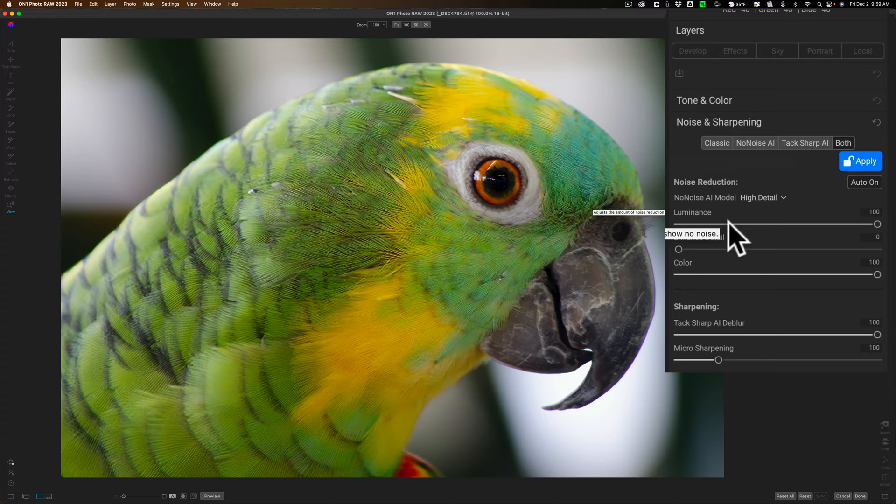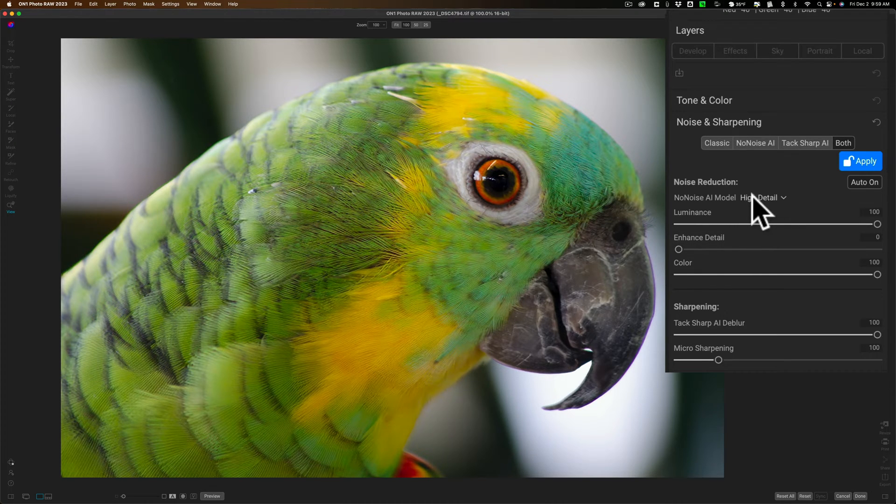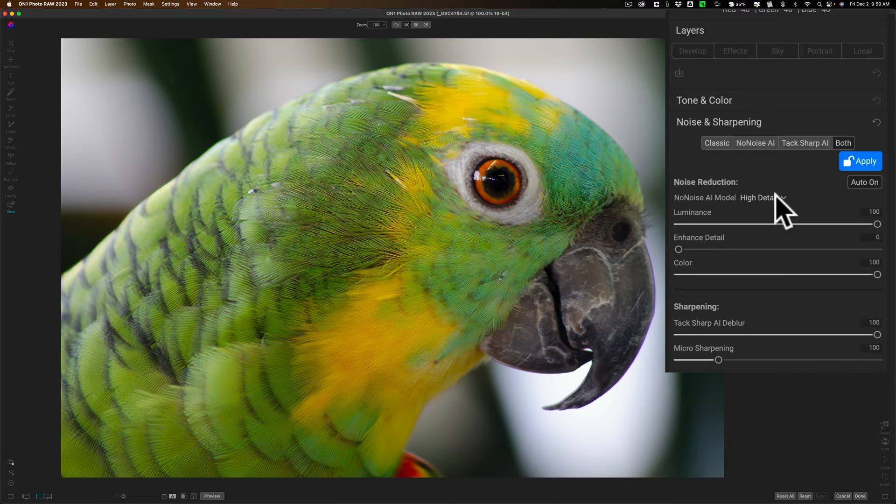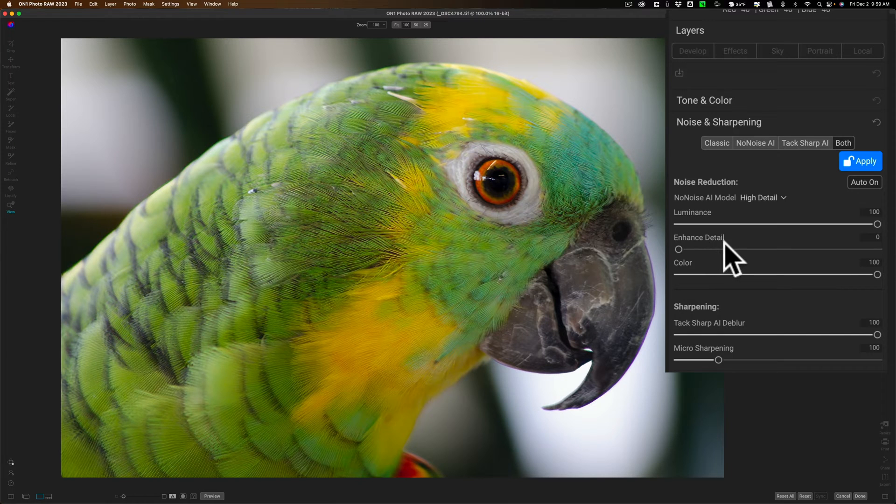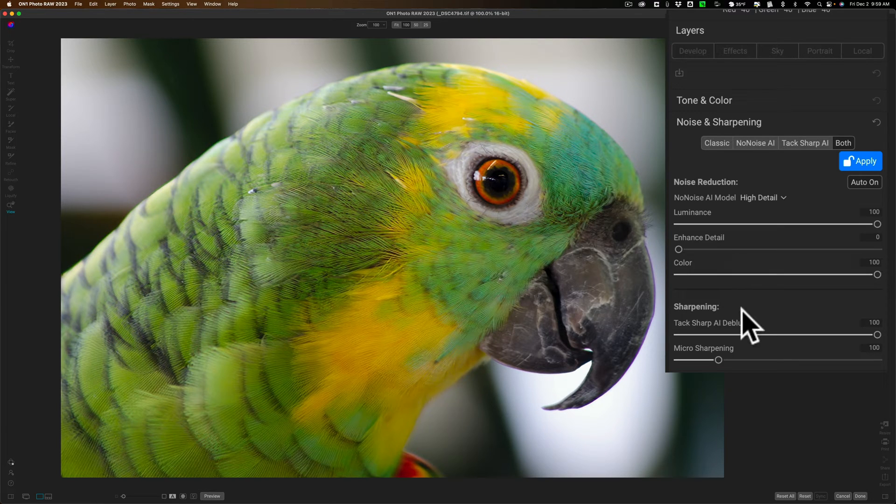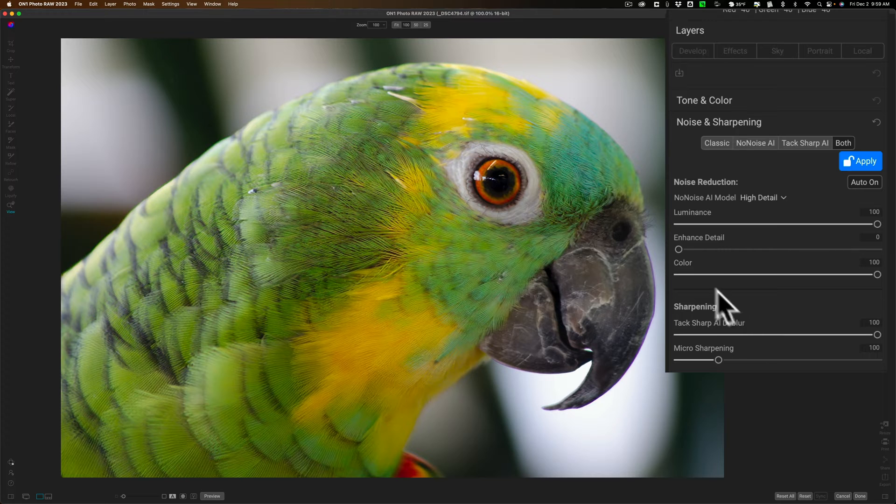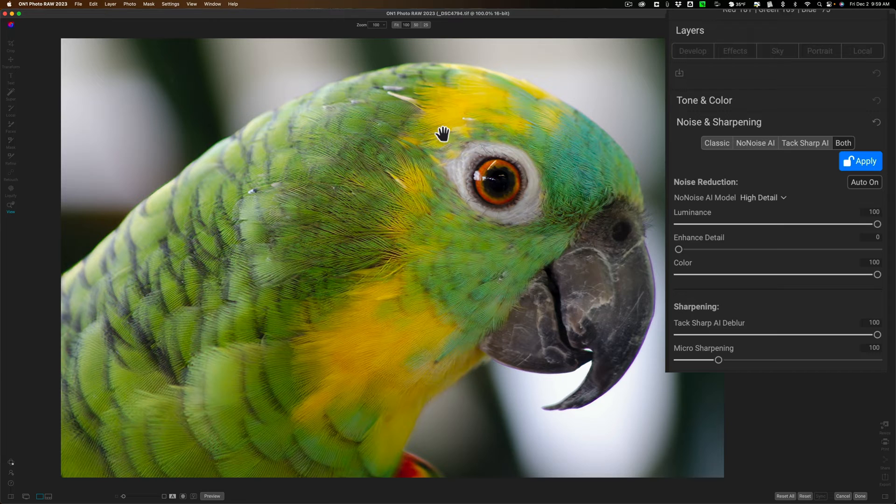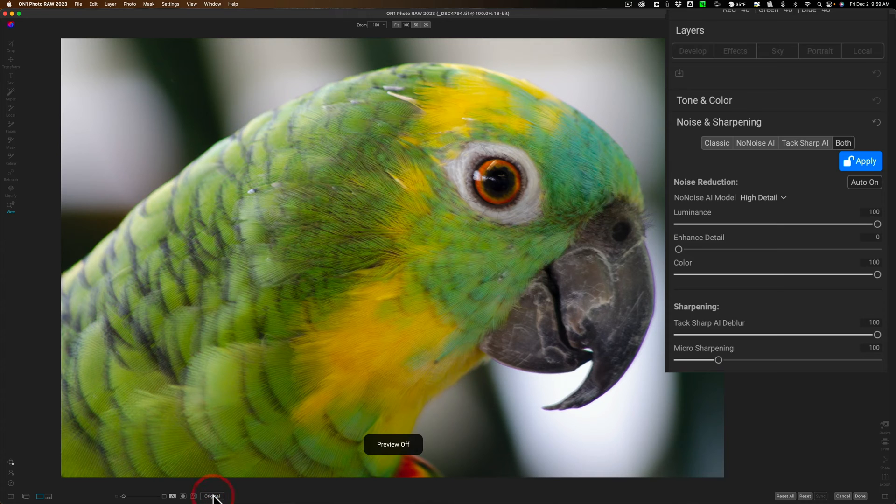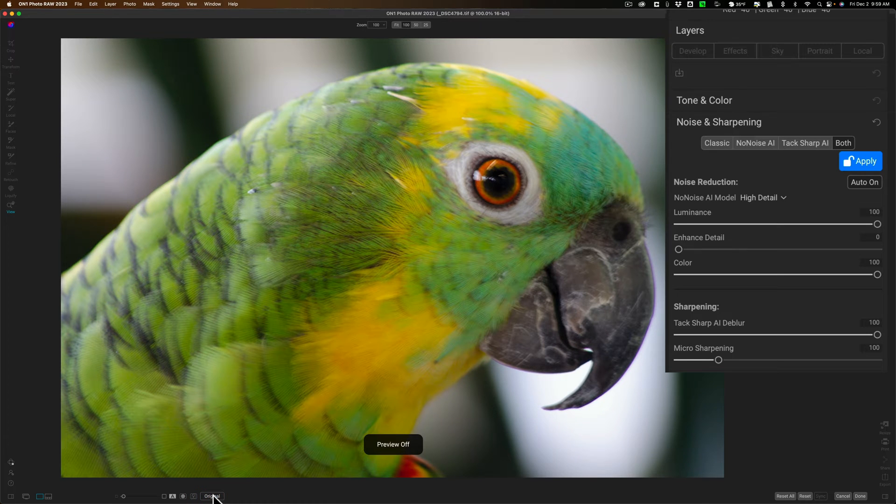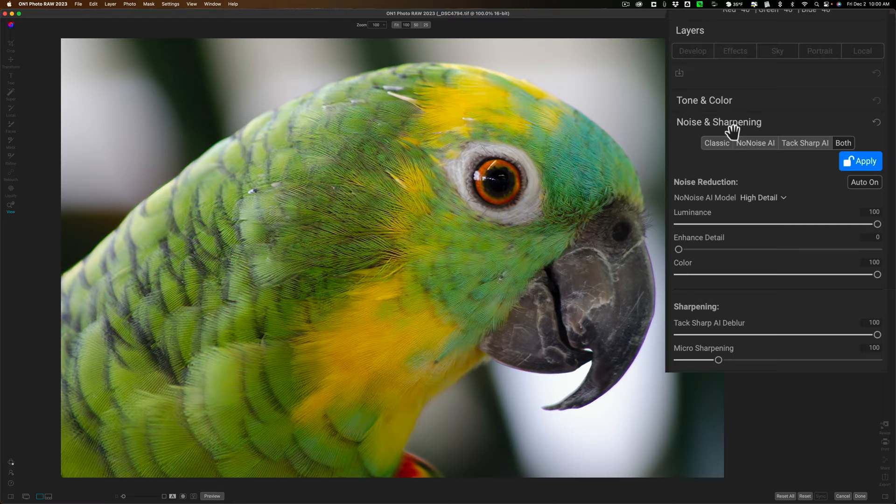Now, the nice thing about using both is because inside of the noise reduction part, the No Noise AI, there is this slider here called Enhanced Detail, and this will help you gain some sharpness that you may not have been able to gain just using TacSharp AI all by itself. You can see this Enhanced Detail. Now, you can see the bird's a lot sharper than it was. I mean, it was pretty bad. If we go to Preview here, there's Before, and there's After, and there's Before, and there's After.